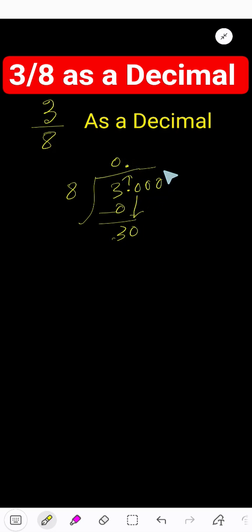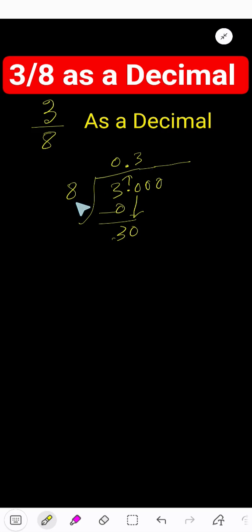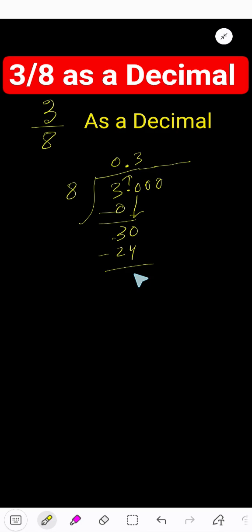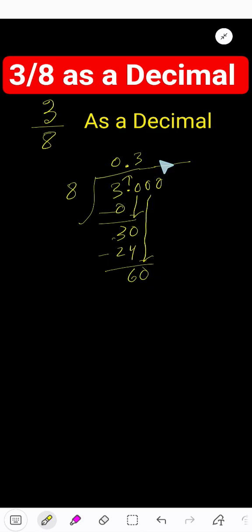8 goes into 30 how many times? 3 times. 3 times 8 is 24. Subtract down, you get 6. Bring down another zero. 8 goes into 60 how many times? 7 times. 7 times 8 is 56. Subtract, you get 4.